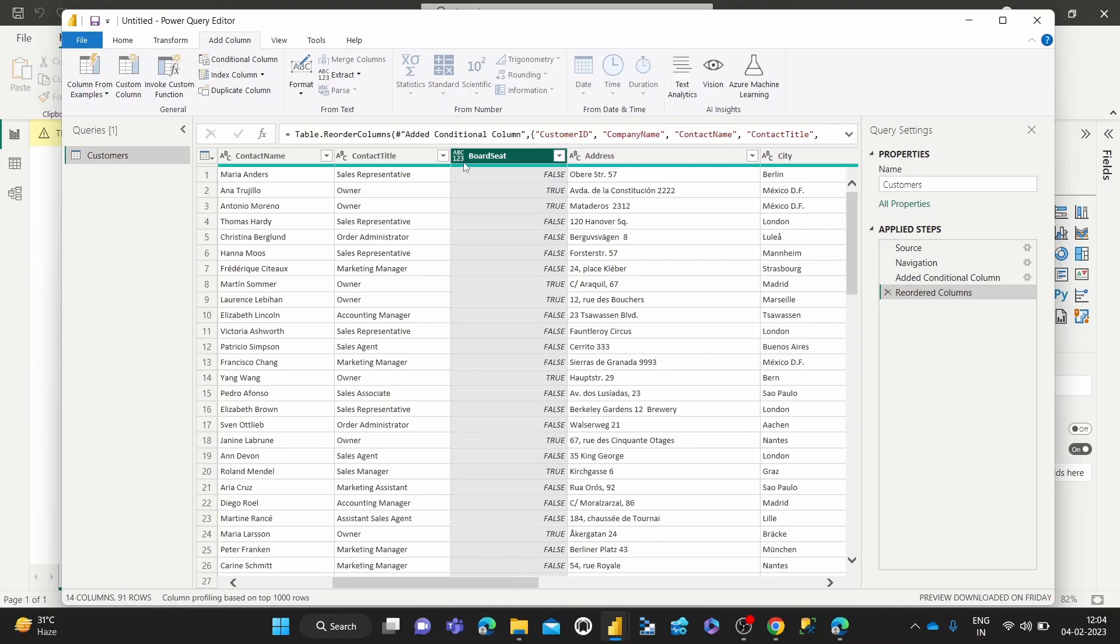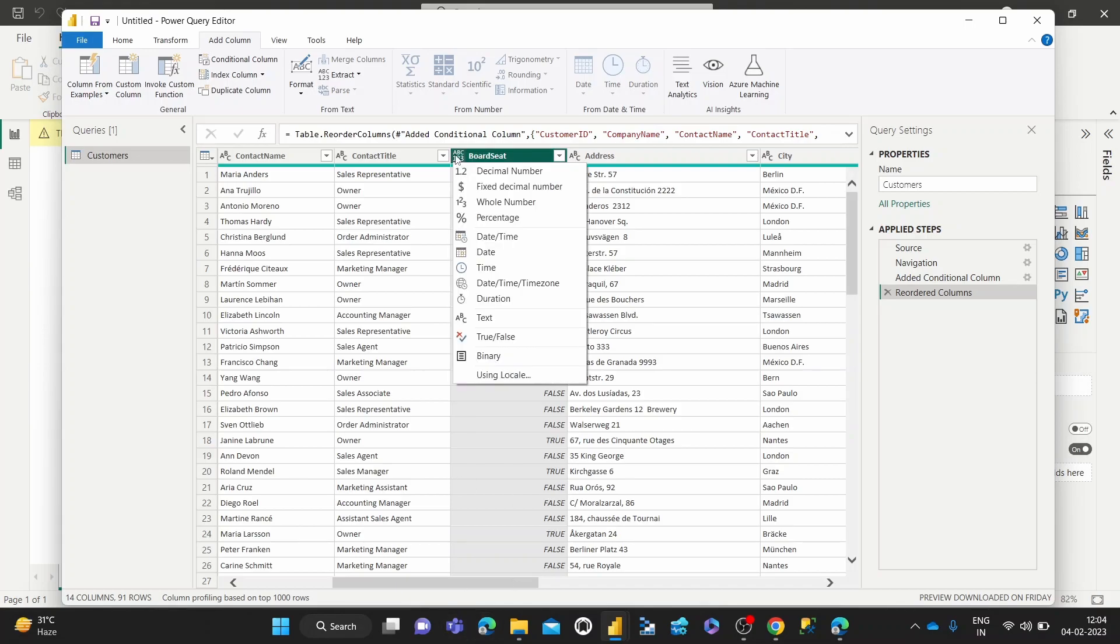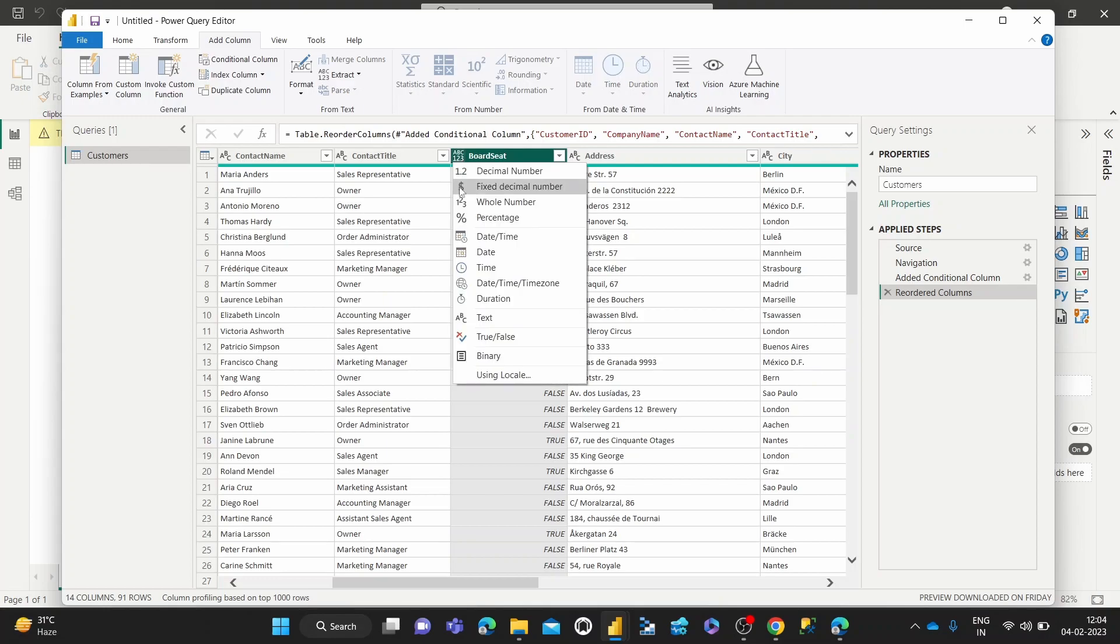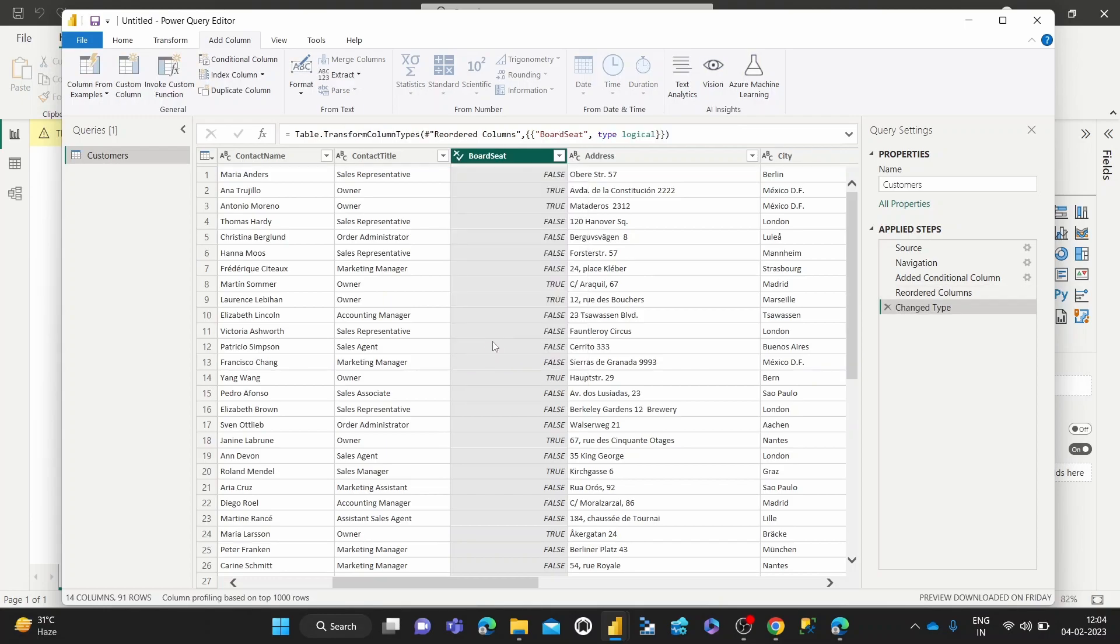And also last thing, since it's a true and false value, you could change the data type by pressing this symbol here and make it the true or false type. So it becomes easier to work with later on. So that's it for how to create conditional columns in the Power Query Editor.